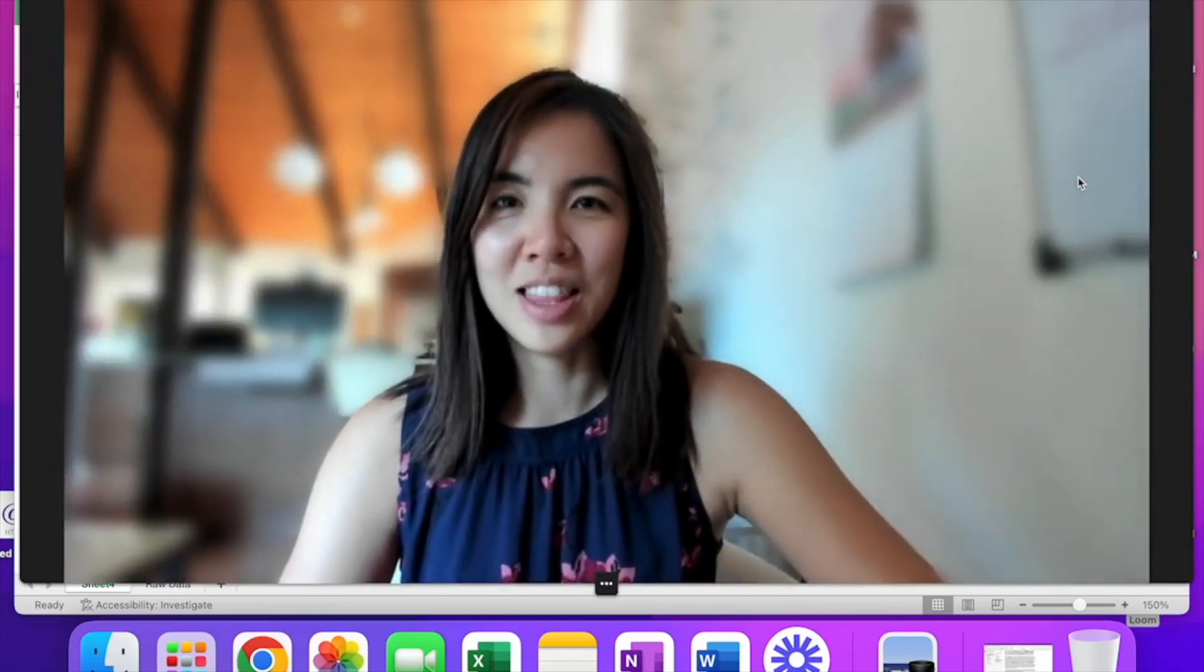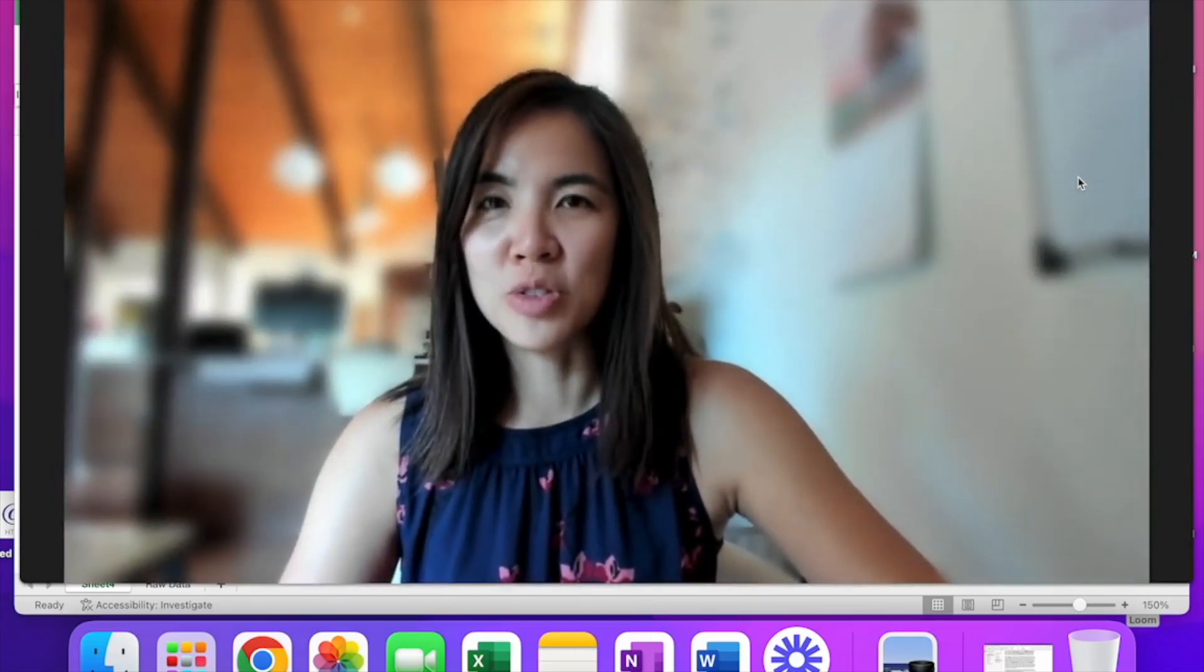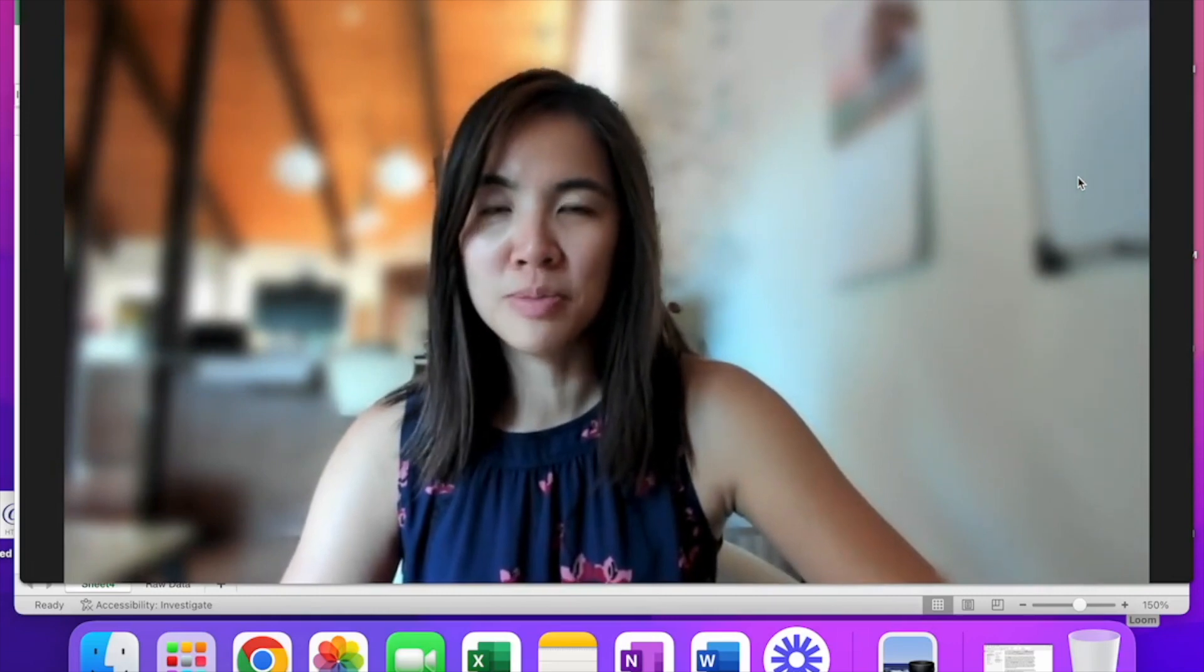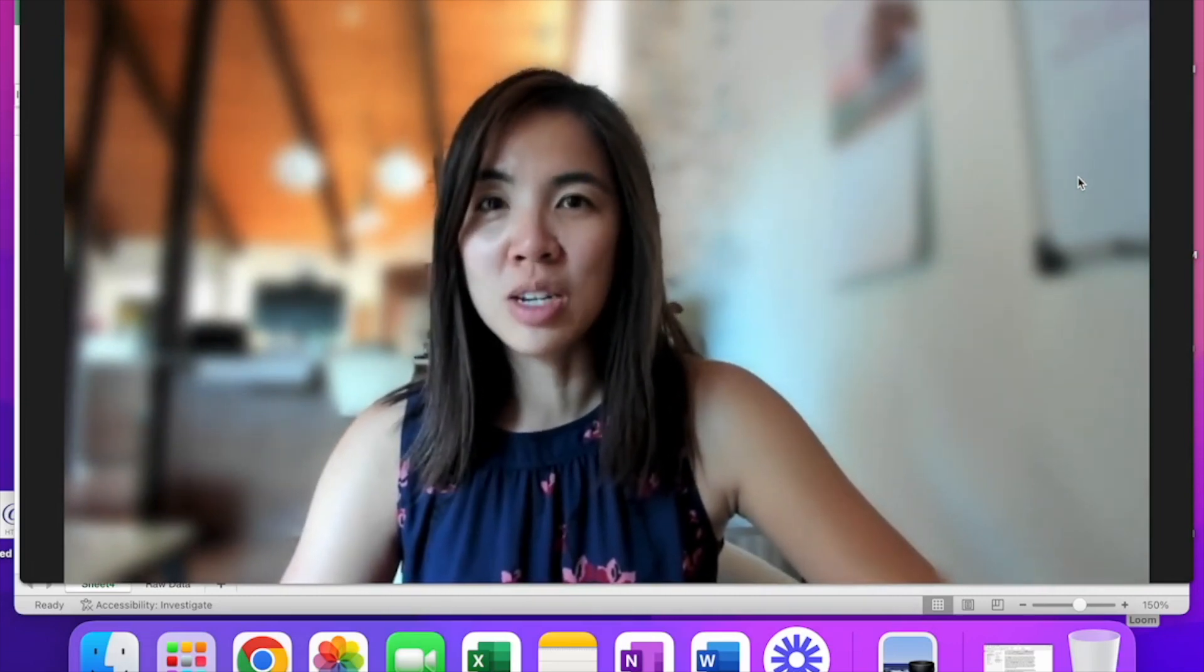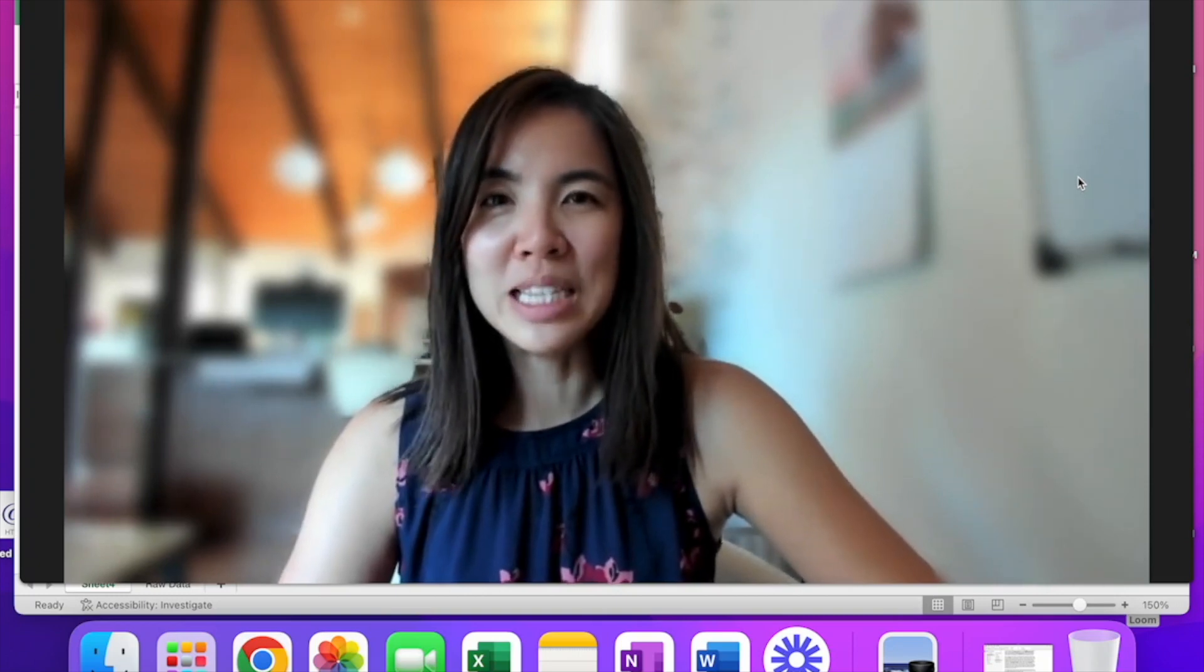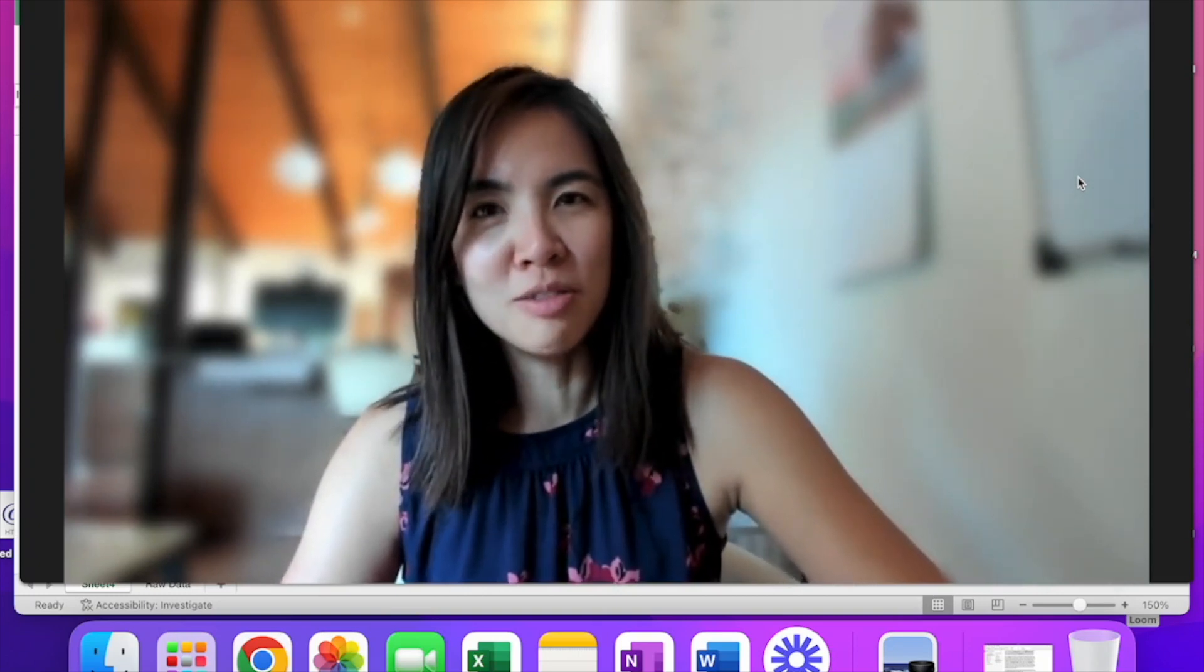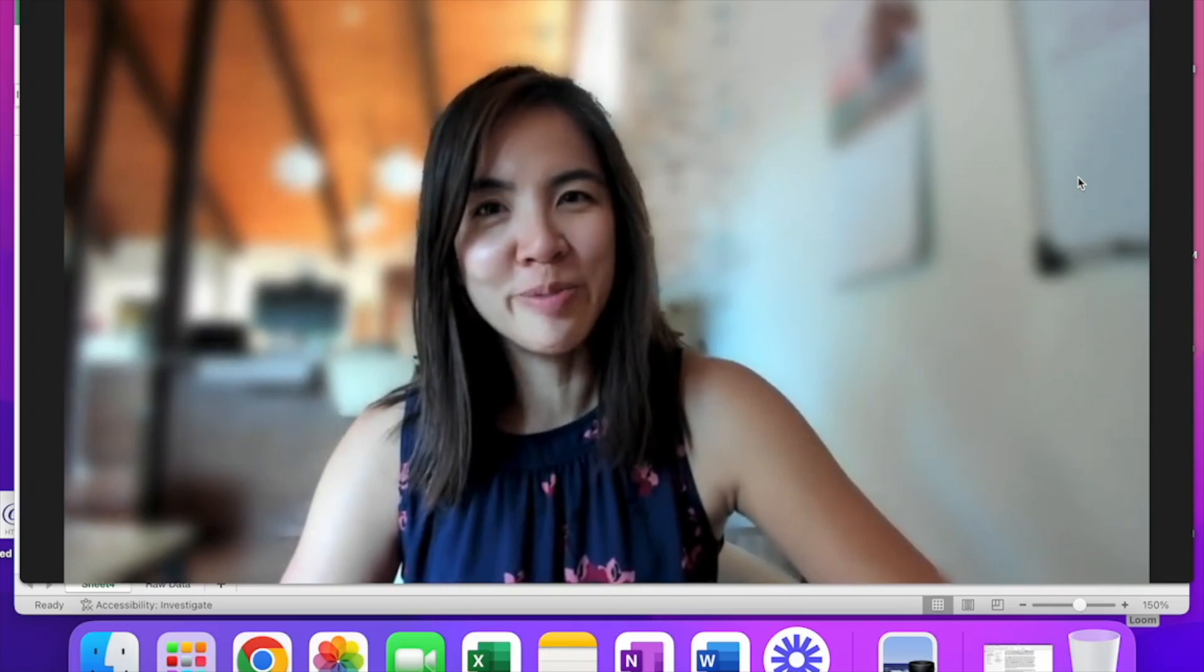And there you have it. Three tips and tricks to make your pivot table more powerful. As I said, I'm already working on the next one and I'm so excited to be sharing them with you. Please let me know what you think in the comments below and I look forward to seeing you soon.